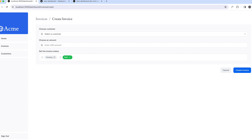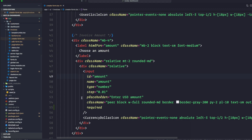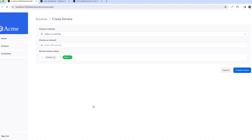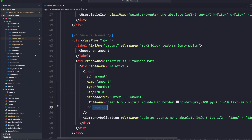An alternative to client-side validation is server-side validation. The best practice is to have both. Let's go ahead and comment out the required attribute rather than delete it, and implement server-side validation. Inside create-form.tsx, I'm going to import something.